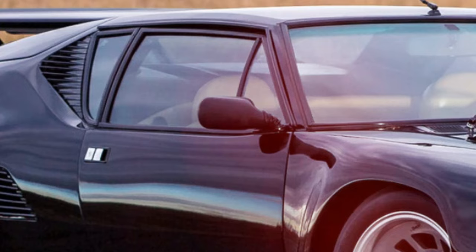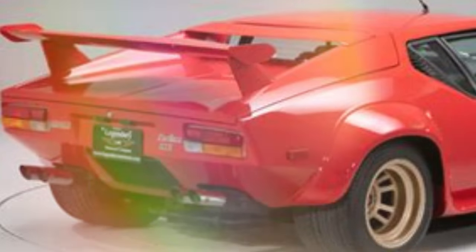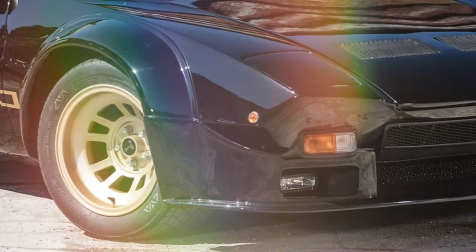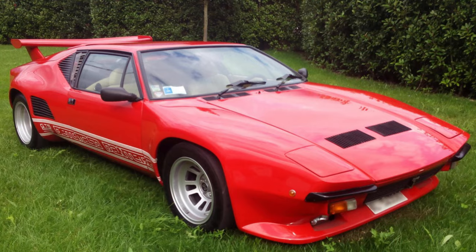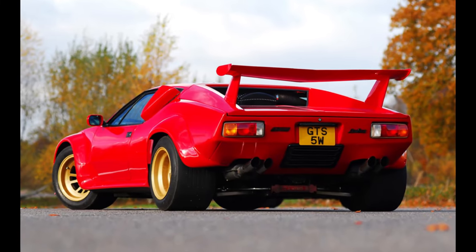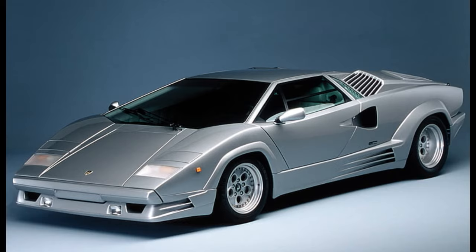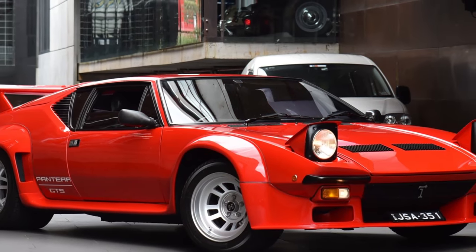This is the De Tomaso Pantera, one of the rarer supercars in the world. Despite looking amazing, only 350 were produced every year. It was as fast as a Lamborghini Countach, so it had to be aerodynamic, right?